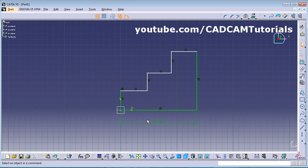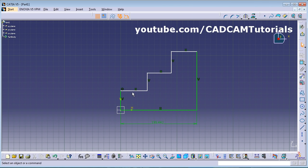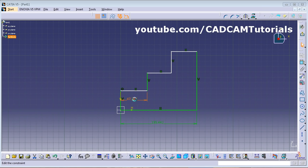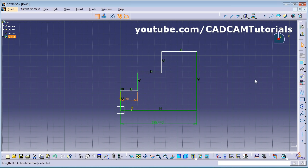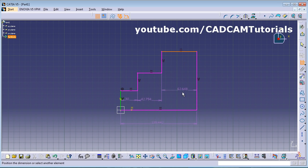Now we will dimension step by step. First we'll give dimension to this shape — the dimensions are 30, 20, and 25. Give it 30 using Constraint. If you want to use it multiple times, just double-click so you don't have to click it again and again.